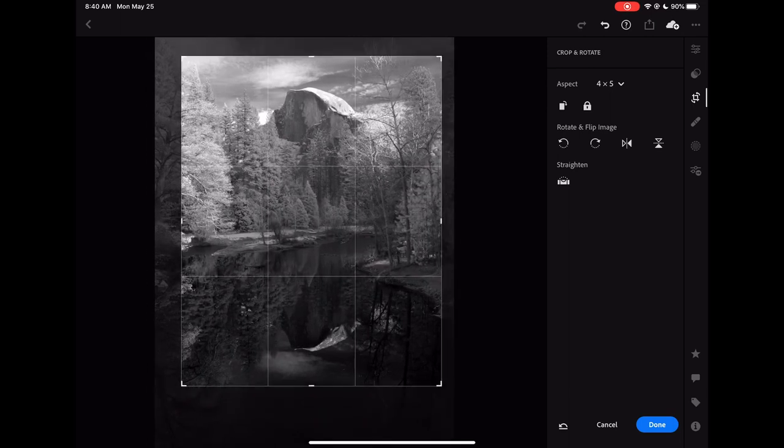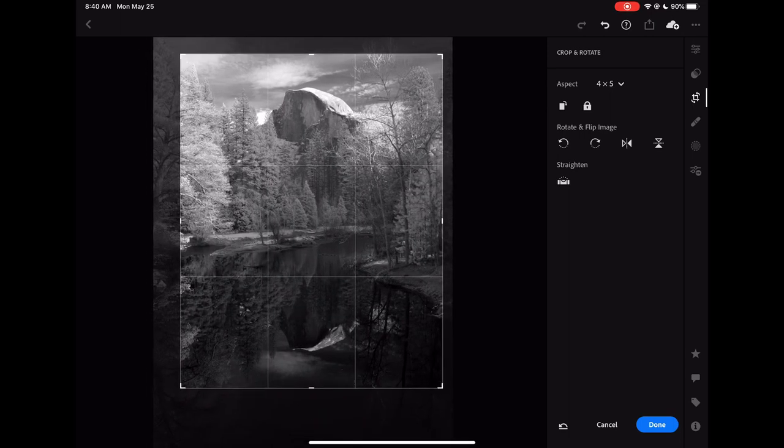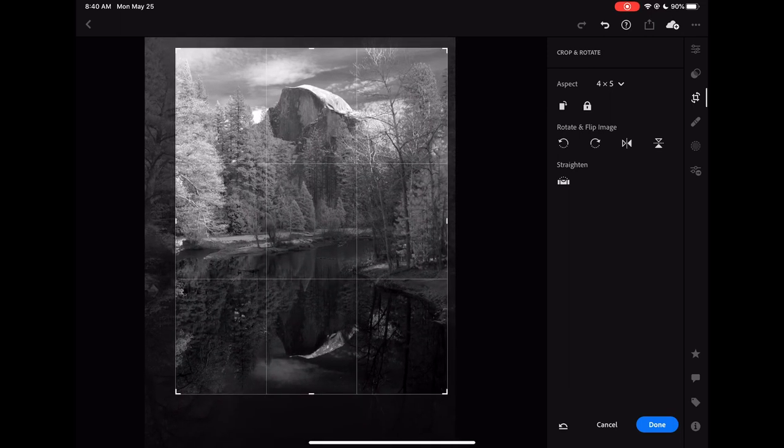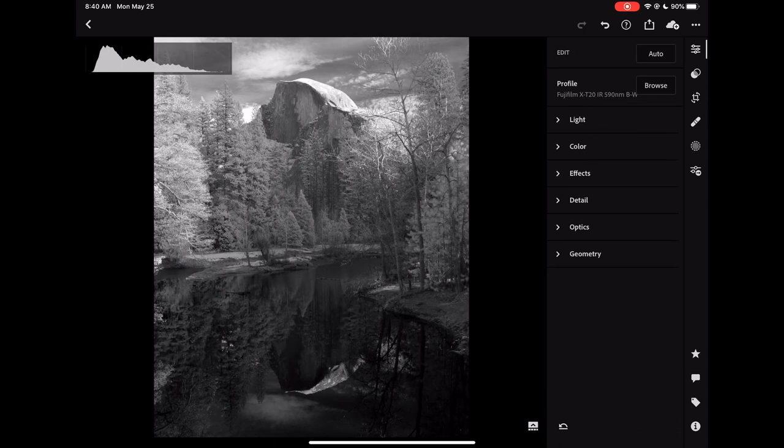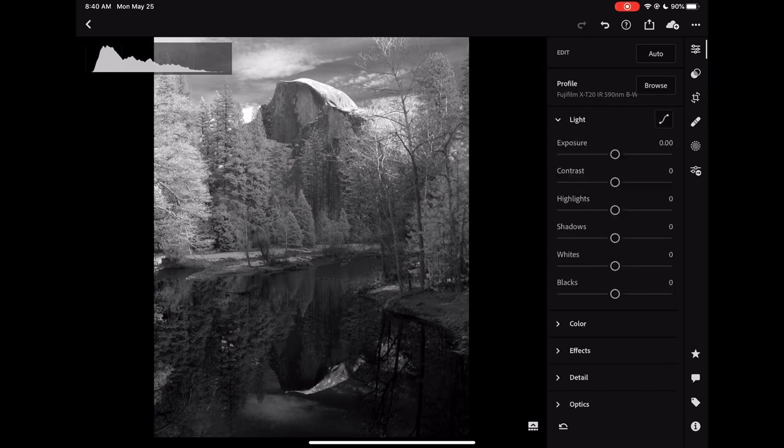This crop is a 4x5, mainly for Instagram, but I can easily switch to a 9x13 crop for printing.